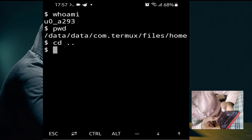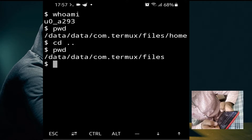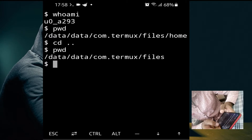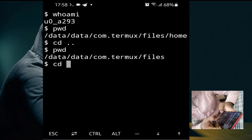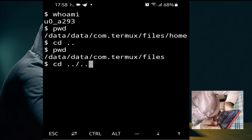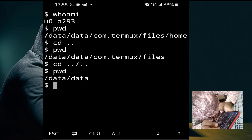As you can see, we are now in 'files' using the command 'cd ..'. If you want to skip a directory — for example, skip the 'com.termux' directory — you will use the command 'cd ../..'. Type 'pwd' again and as you can see, you have switched from 'files' to 'data', skipping the 'com.termux' directory.